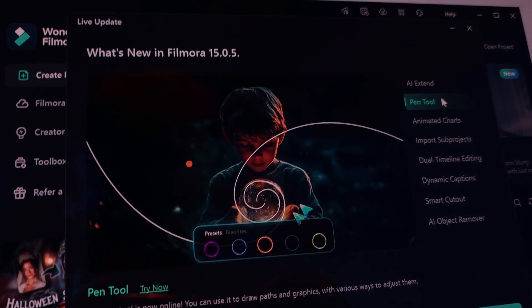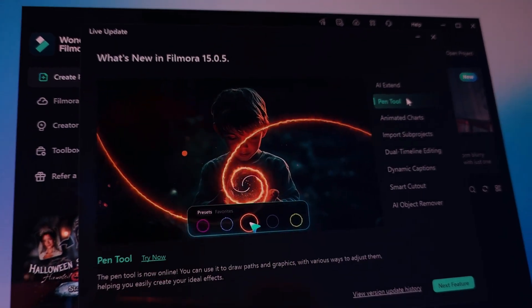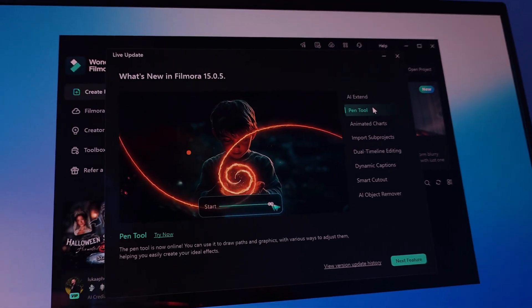Then there's the Filmora Pen tool, which turns motion animation into pure magic, allowing you to create custom paths for objects with seamless movement.